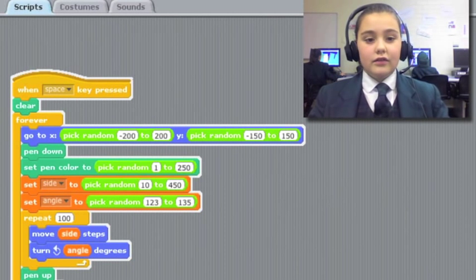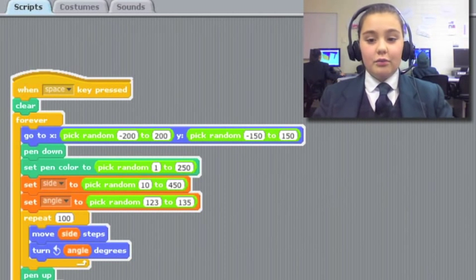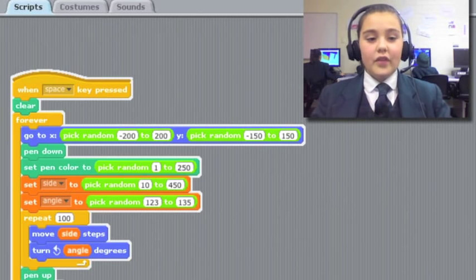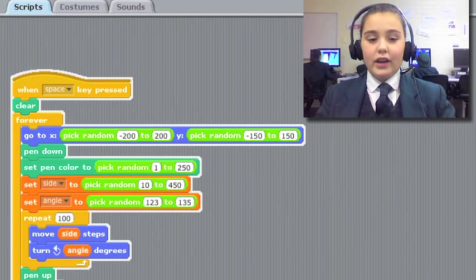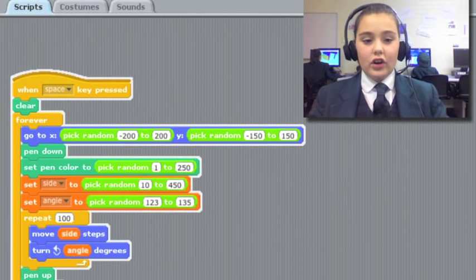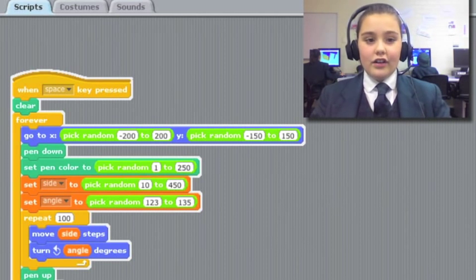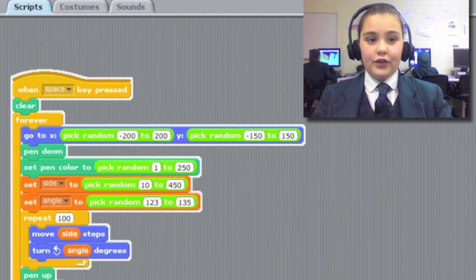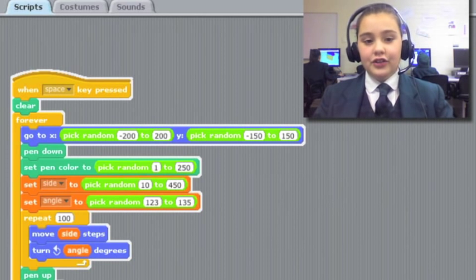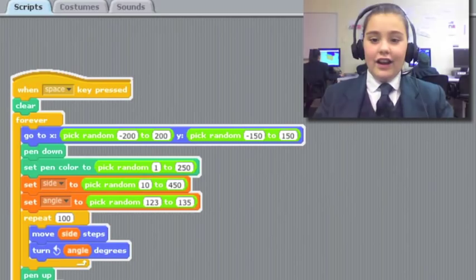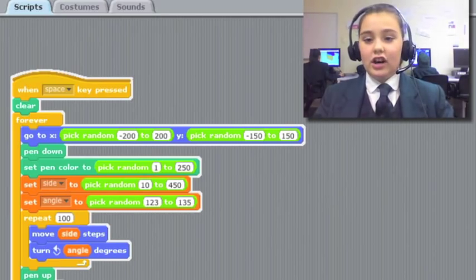And mostly the computer picks all the numbers for me so that way I don't have to keep figuring out how to work it all out and it doesn't take me like a very long time.